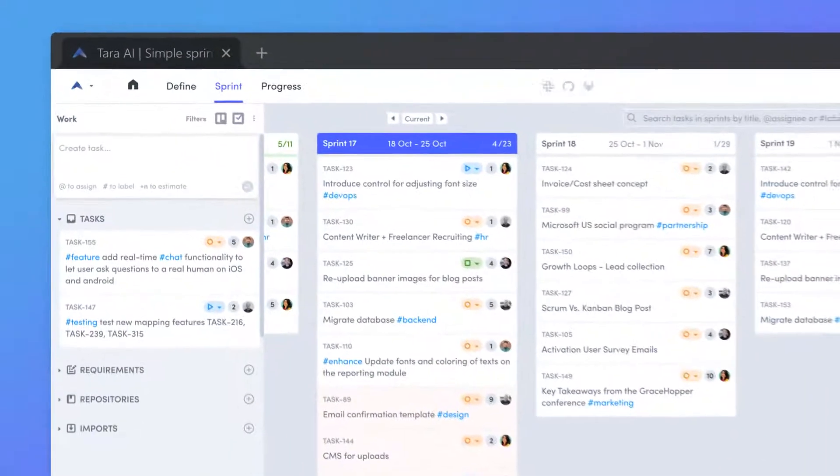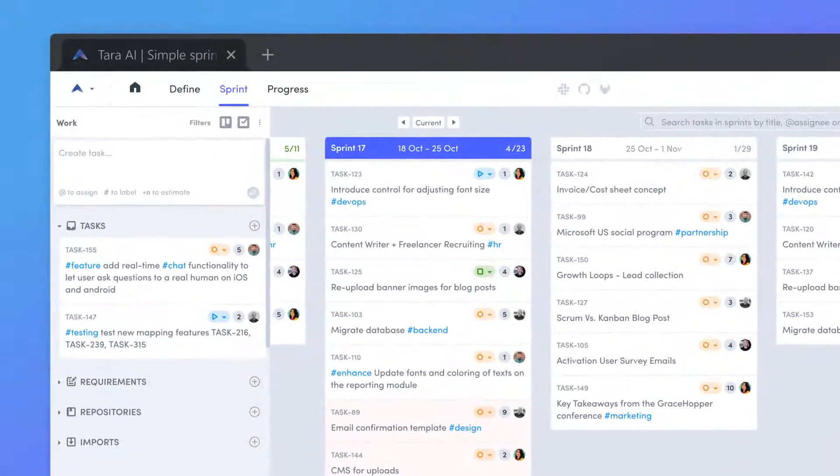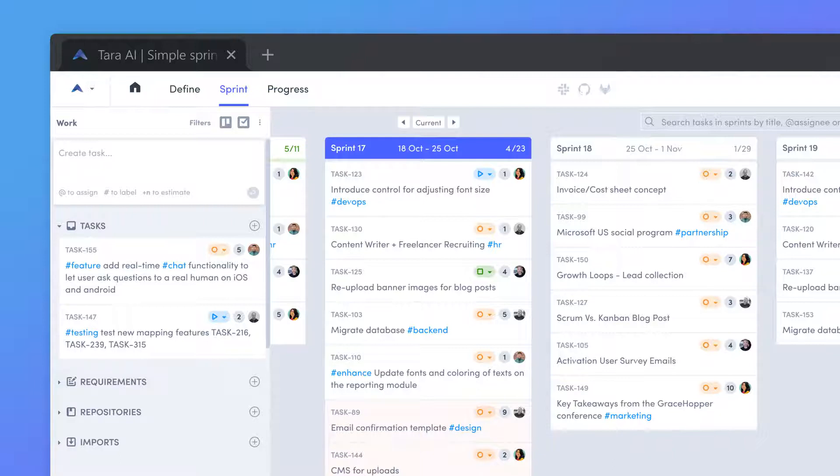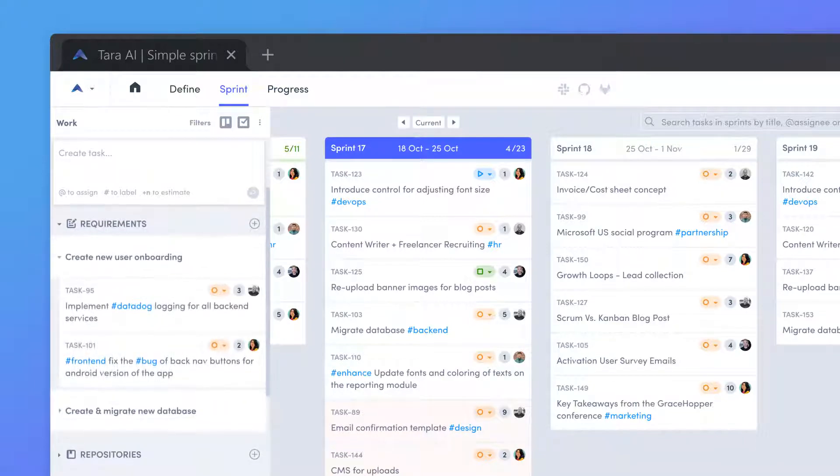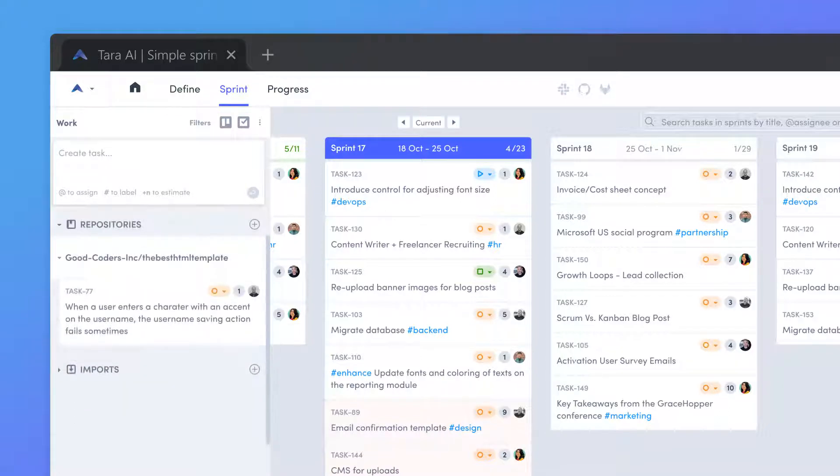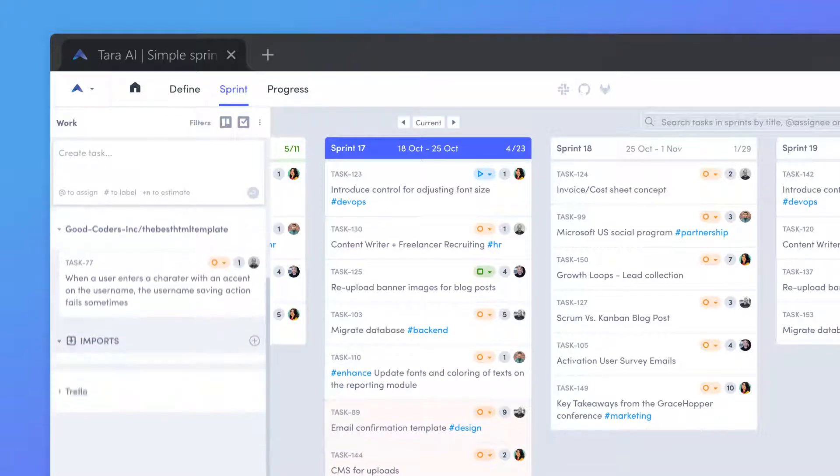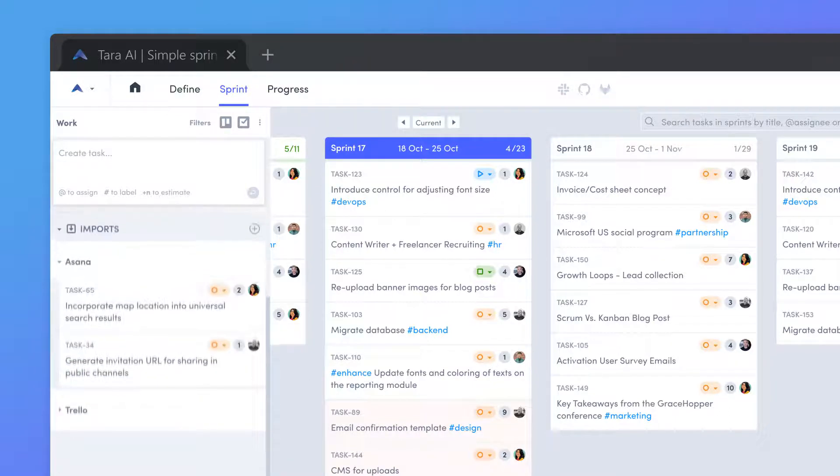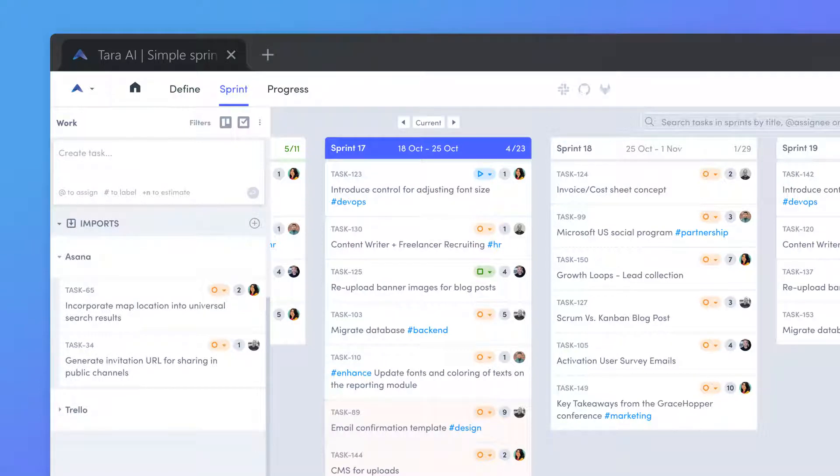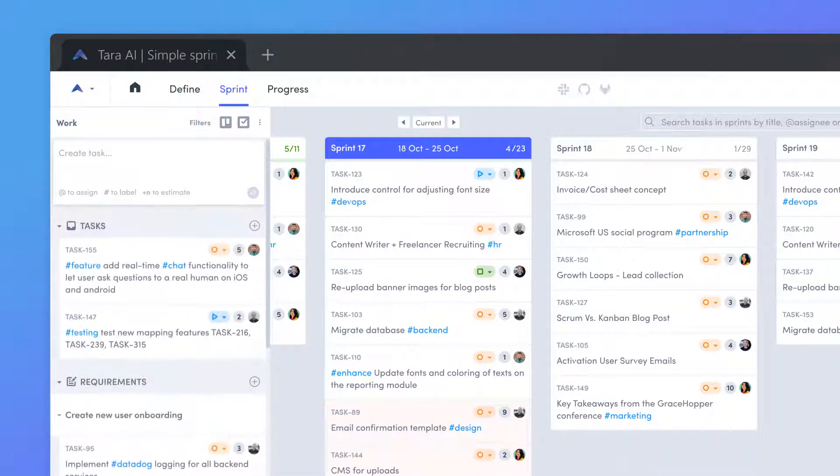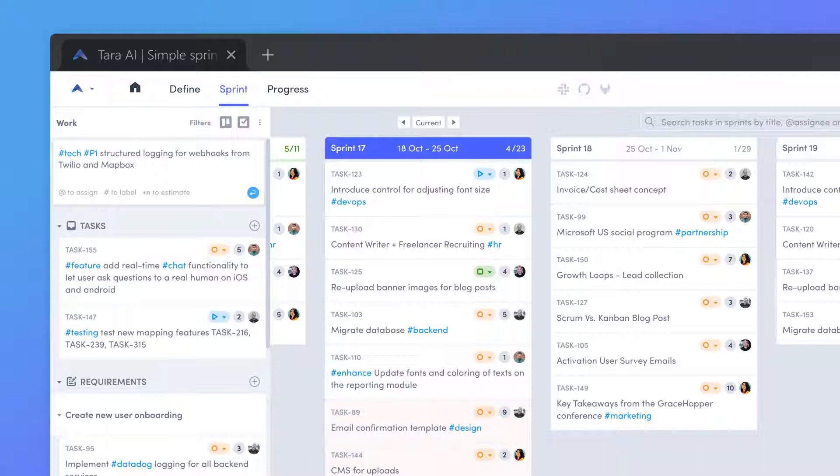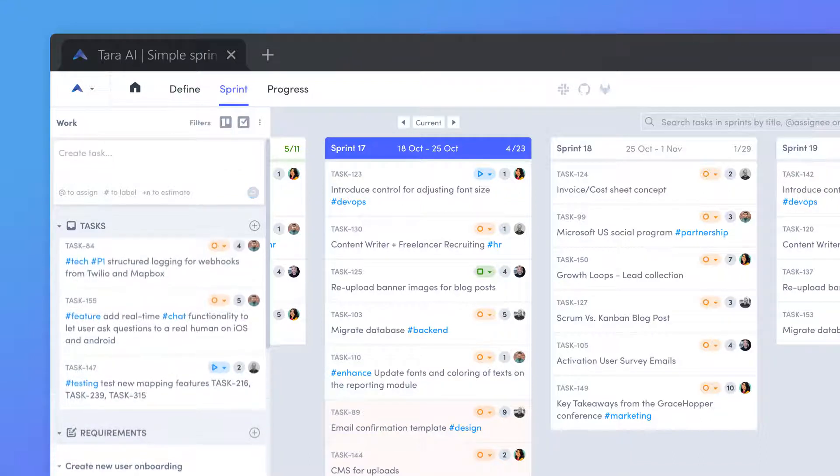Located to the left of your sprints, the work drawer holds all of your unplanned work. Access tasks grouped under requirements, issues from GitHub, and imported data from Trello and Asana. Tasks that don't belong to a project yet can be created at the top and are stored in the backlog.